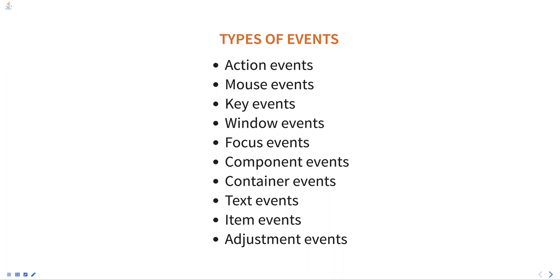Container events. These events are generated when a component is added or removed from a container. The container listener interface is used to handle container events.